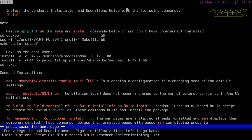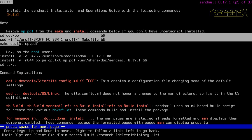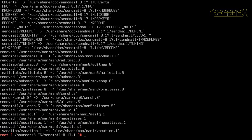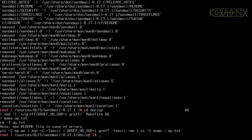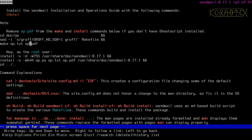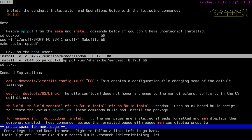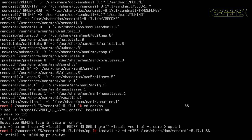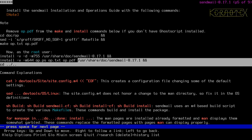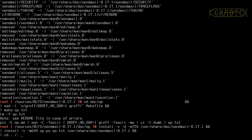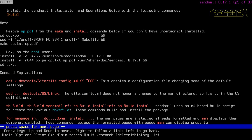Install the Sendmail Installation and Operations Guide with the following commands. I need to remove op.pdf from the make and make install commands since I don't have GhostScript installed. I'll copy up to that point. That's done. That should have been done as a normal user — it shouldn't make too much difference. As root, copy up to and including the final install commands. That should be finished.